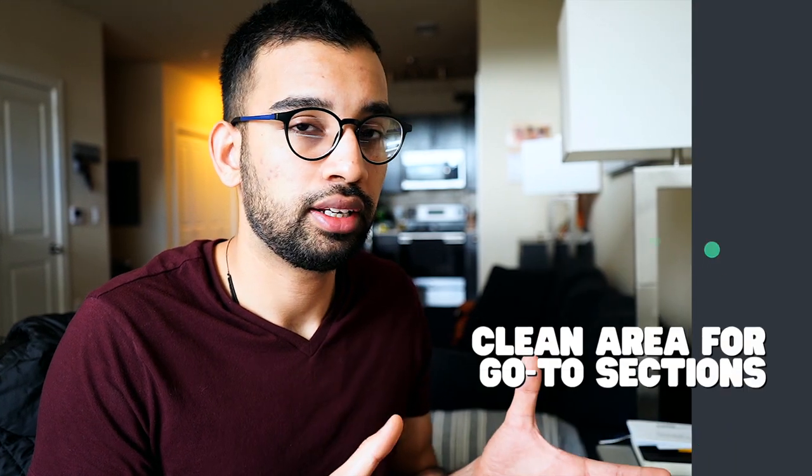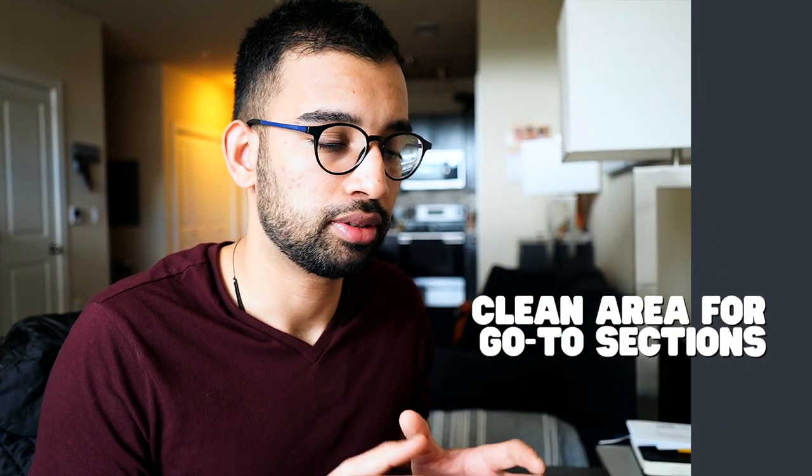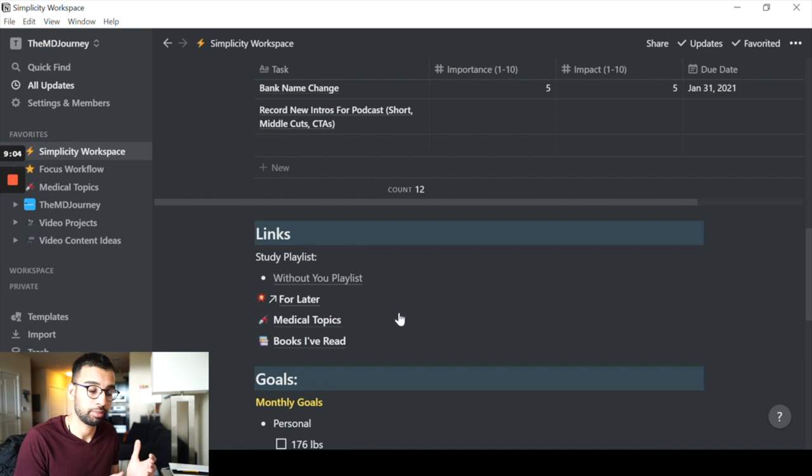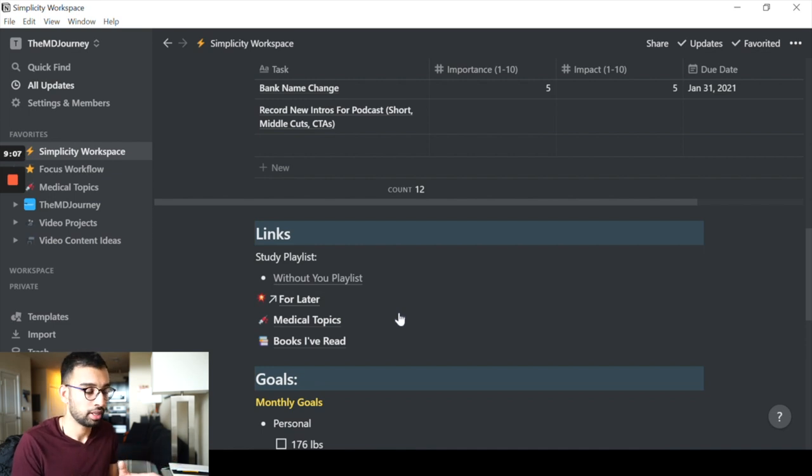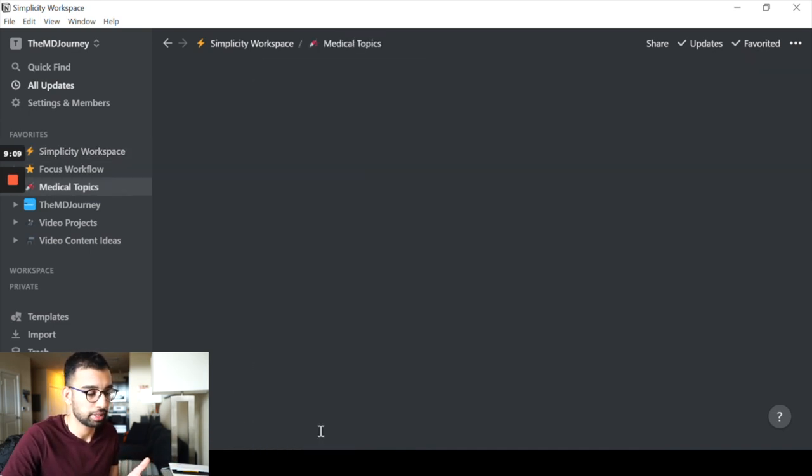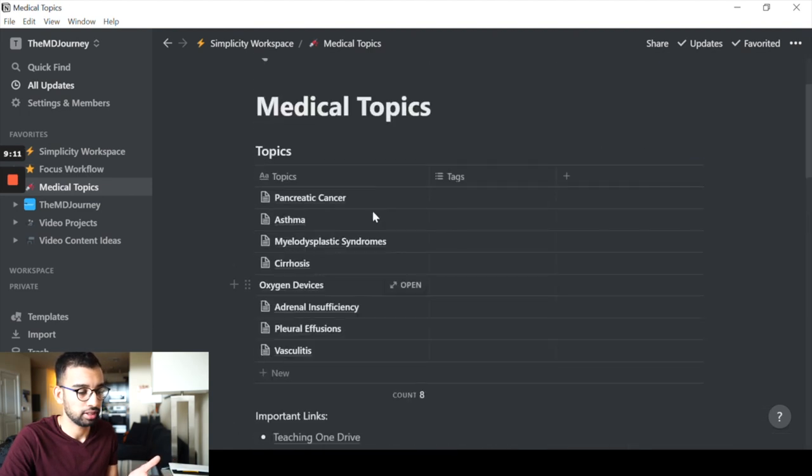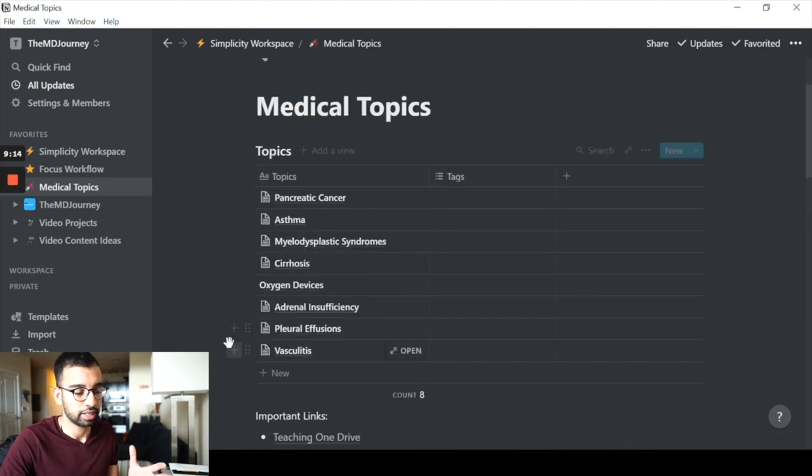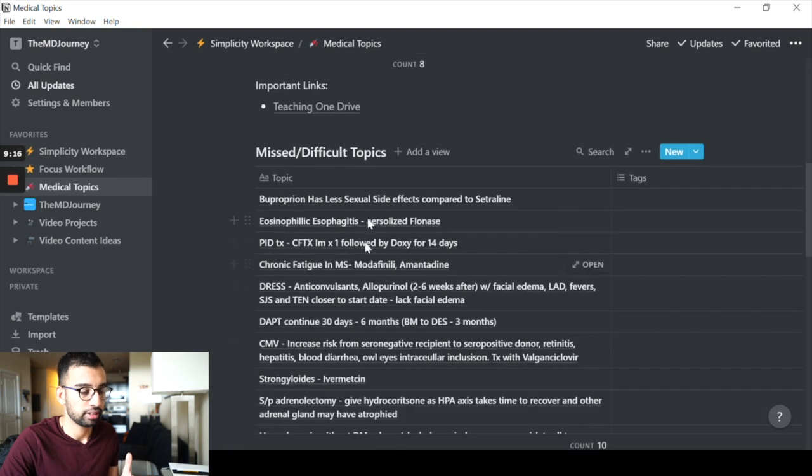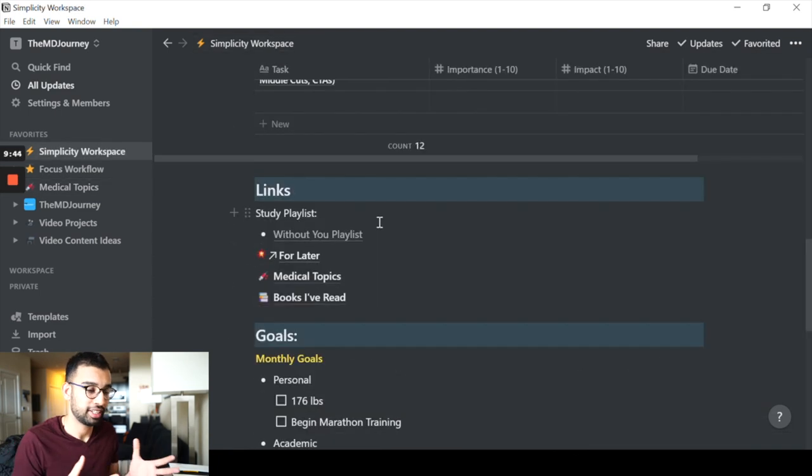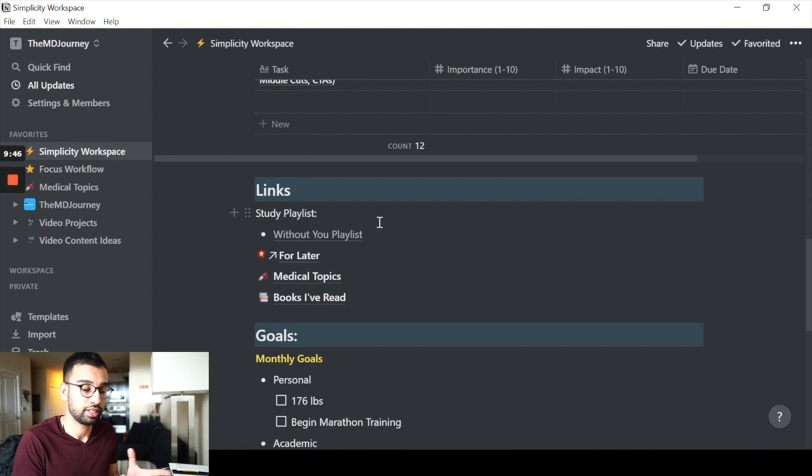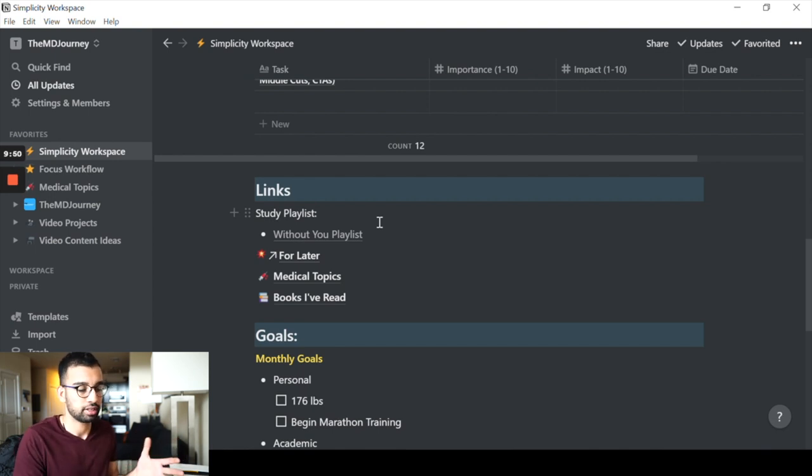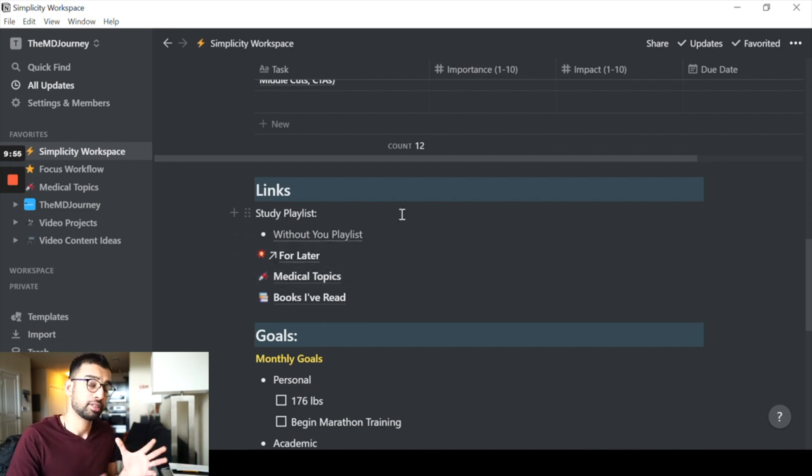Next up in the workplace, I really wanted to have a very clean area for all of my common go-to. So for example, when I'm learning medical topics, whether it be for residency or making videos for you guys, I just have a nice medical topic section. Other things that I like to have are things like my study playlist. I tend to listen to the same kind of hour to two long playlist on YouTube.